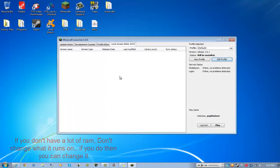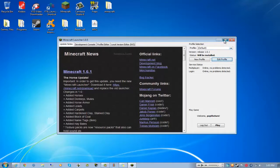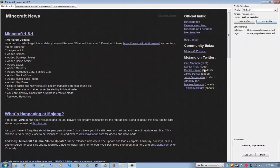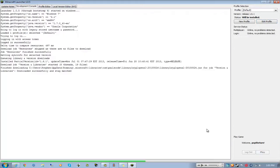You see these other things, development console, see all these things, profile editor you can edit your profiles and everything. Local version editor NYI, I guess that's something, I don't know, doesn't really show anything.